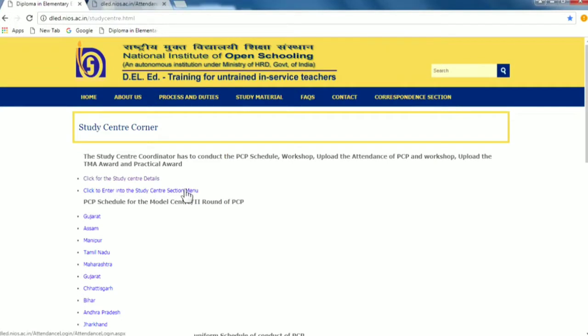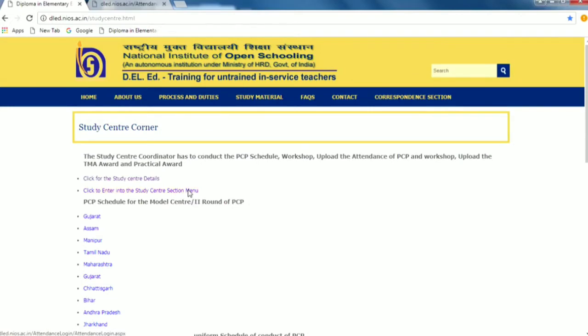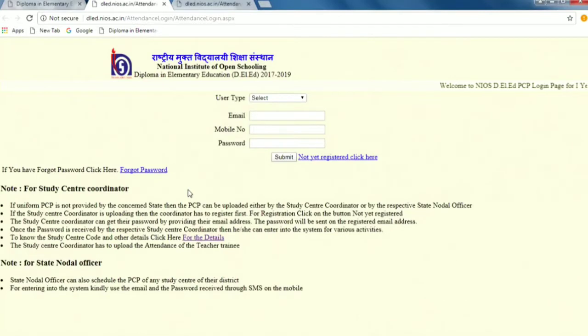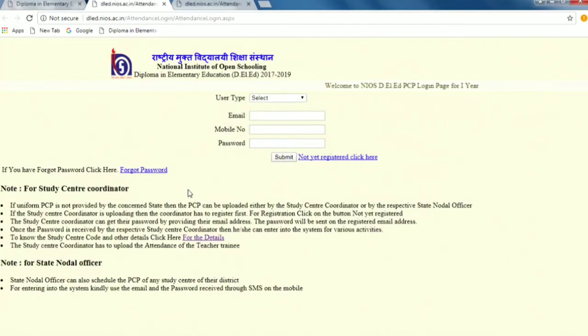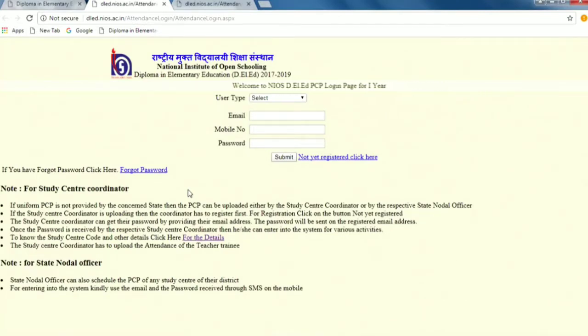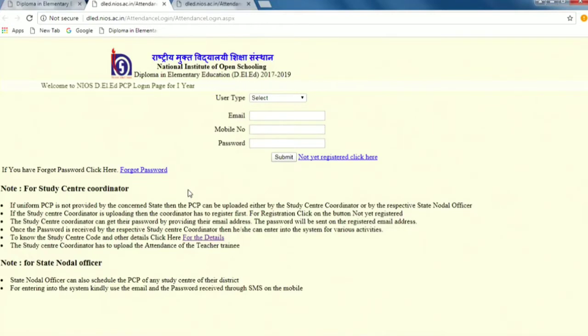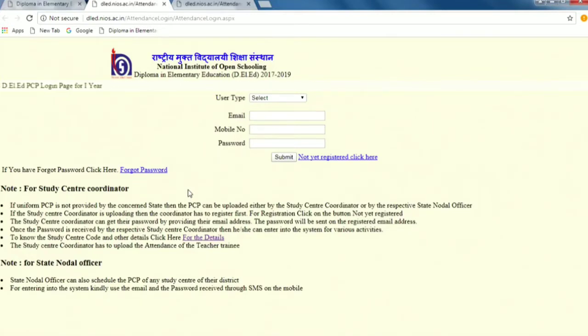Second link click to enter into the study center section menu. That means now the study center coordinator will enter. You have to click on the user type, email, mobile number and password. What I mean to say is that you have noted down your details. Till now, if you have not registered with the DLED portal as a study center coordinator, you have to first register. Without registration, you cannot enter into the system.